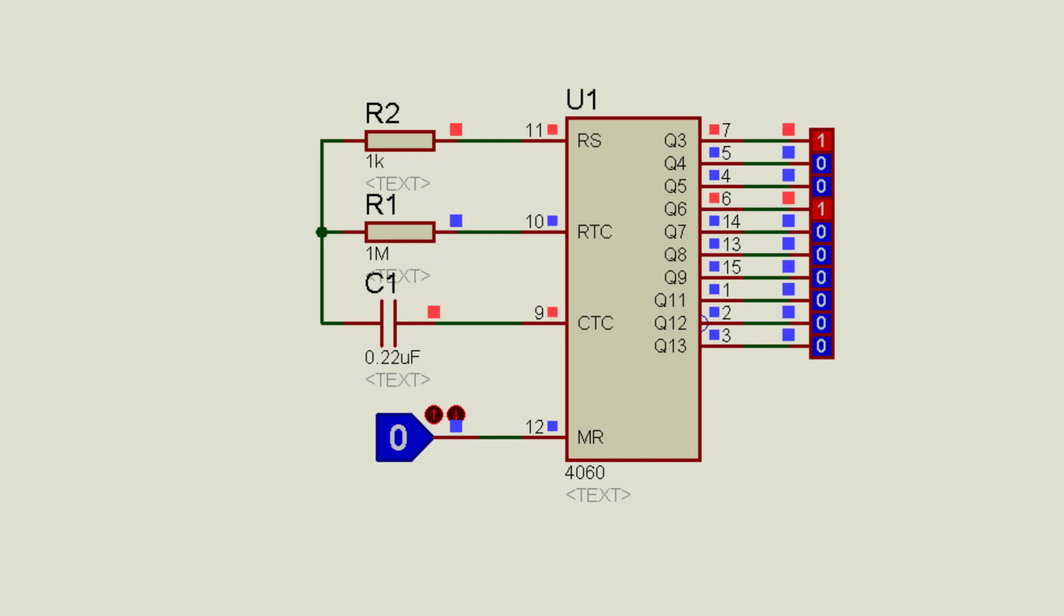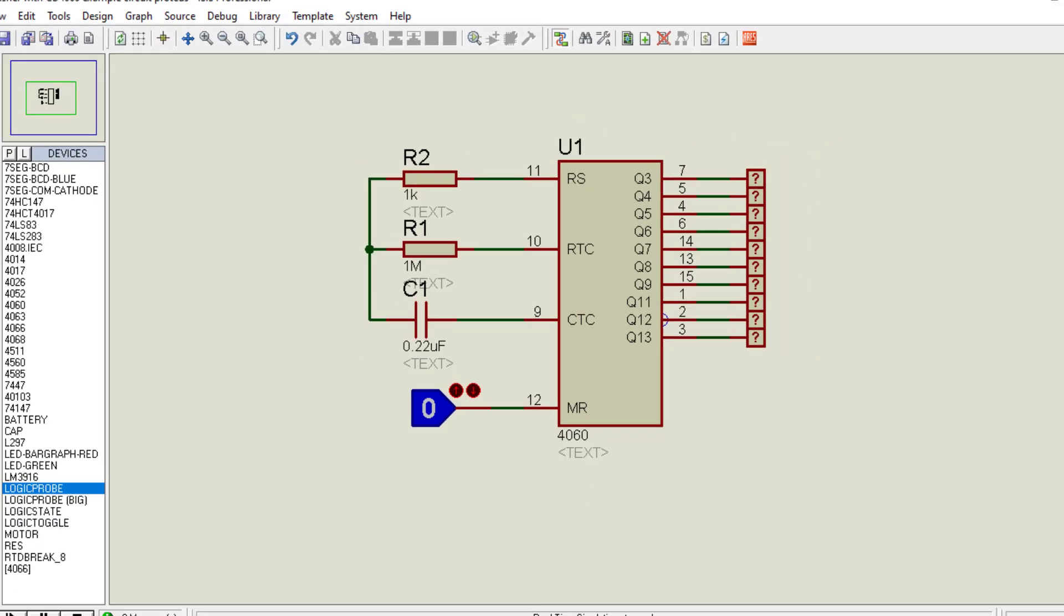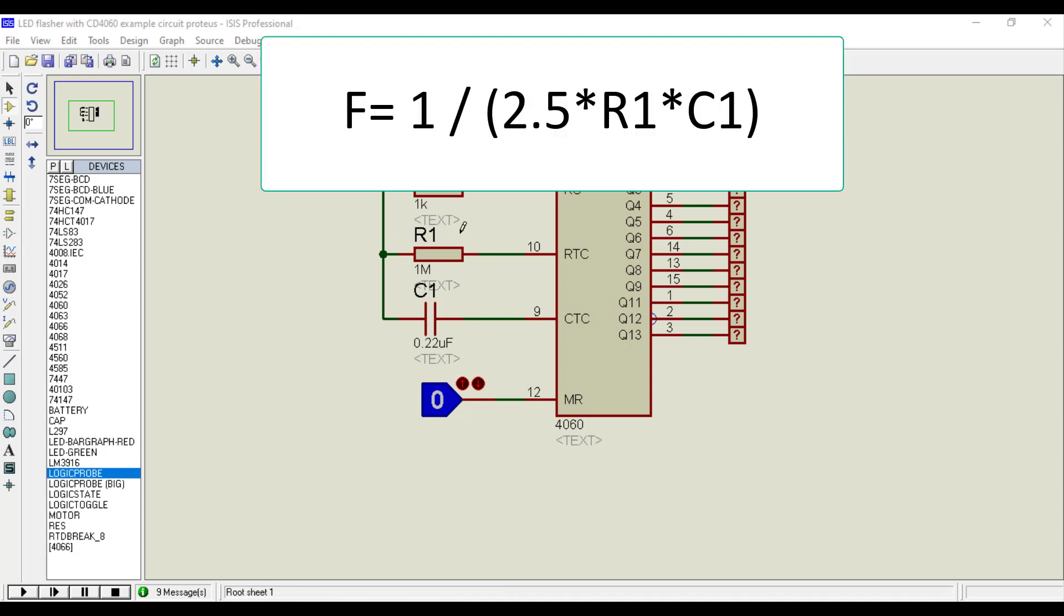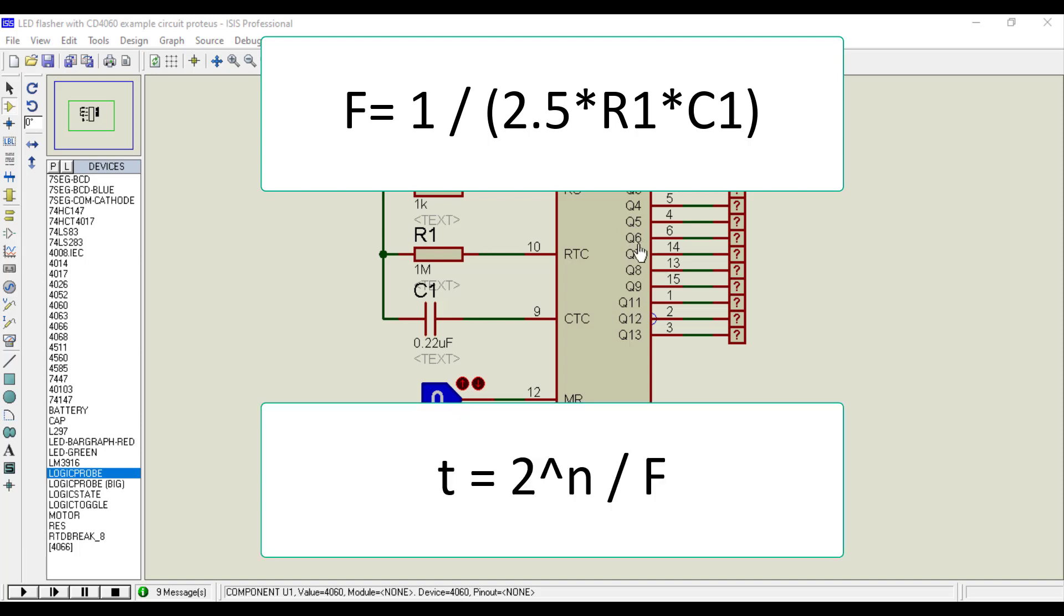Moreover, we can also calculate after how much time a specific pin becomes active, and it will be useful for creating delays for timer applications. Once we get the clock pulse frequency, we can calculate the output time of each pin using this formula.